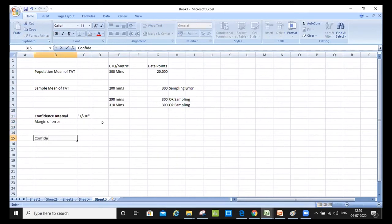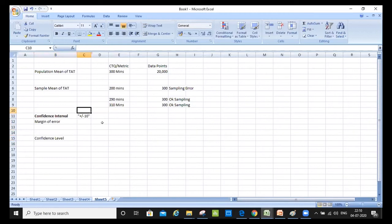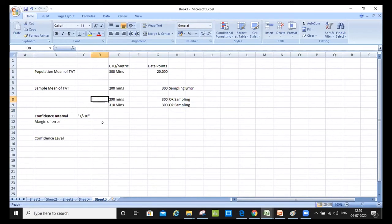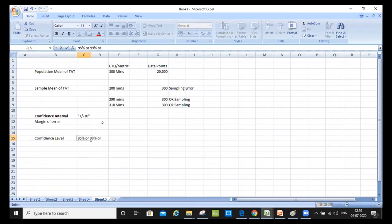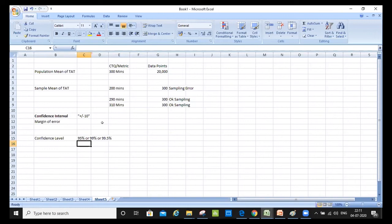Confidence level means how confident I am. If I calculated 300 instead of 290, how confident am I — whether 95% confident or 99% confident — about how well I can interpret the data. That is the confidence level: 95%, 99%, or 99.5%. The difference is: confidence level tells me how confident I am about the population versus the sample mean, and confidence interval tells me how much error I can live with.